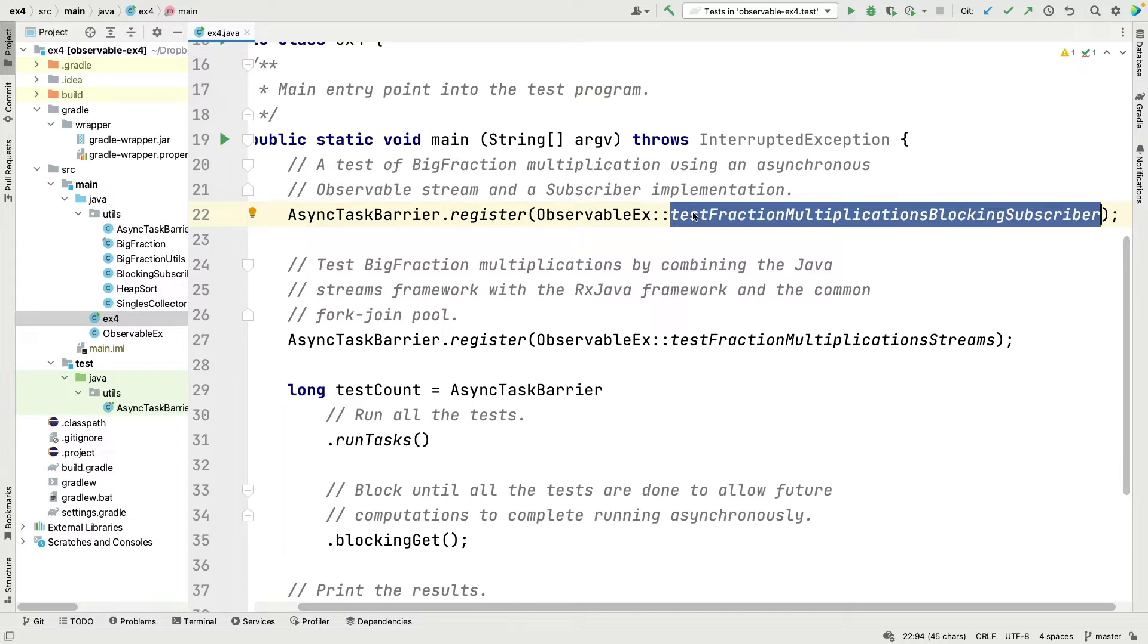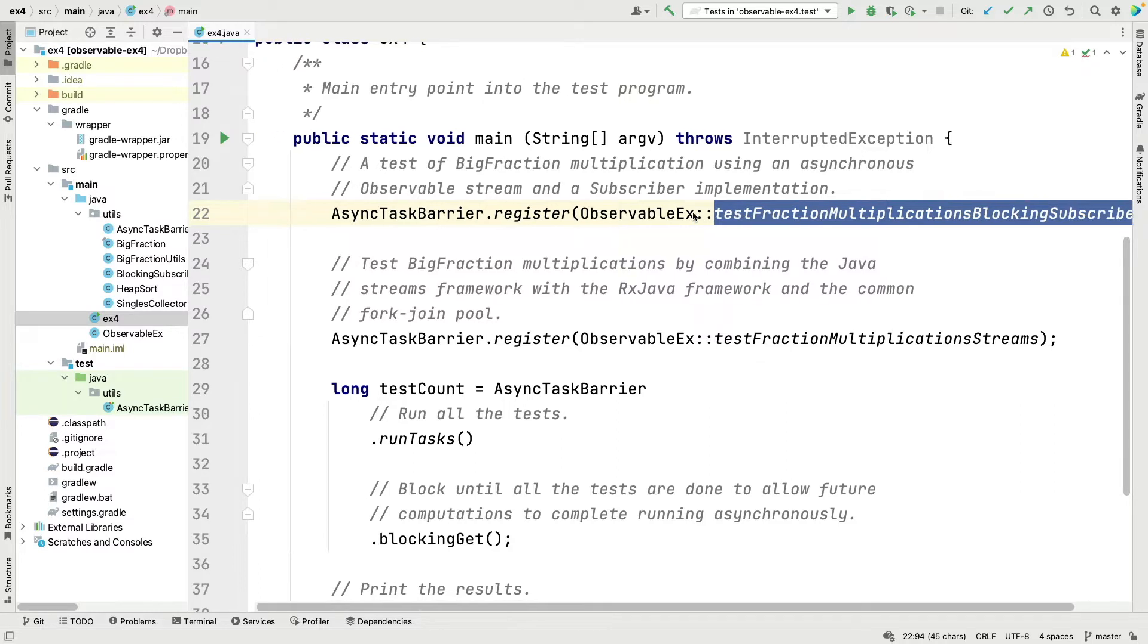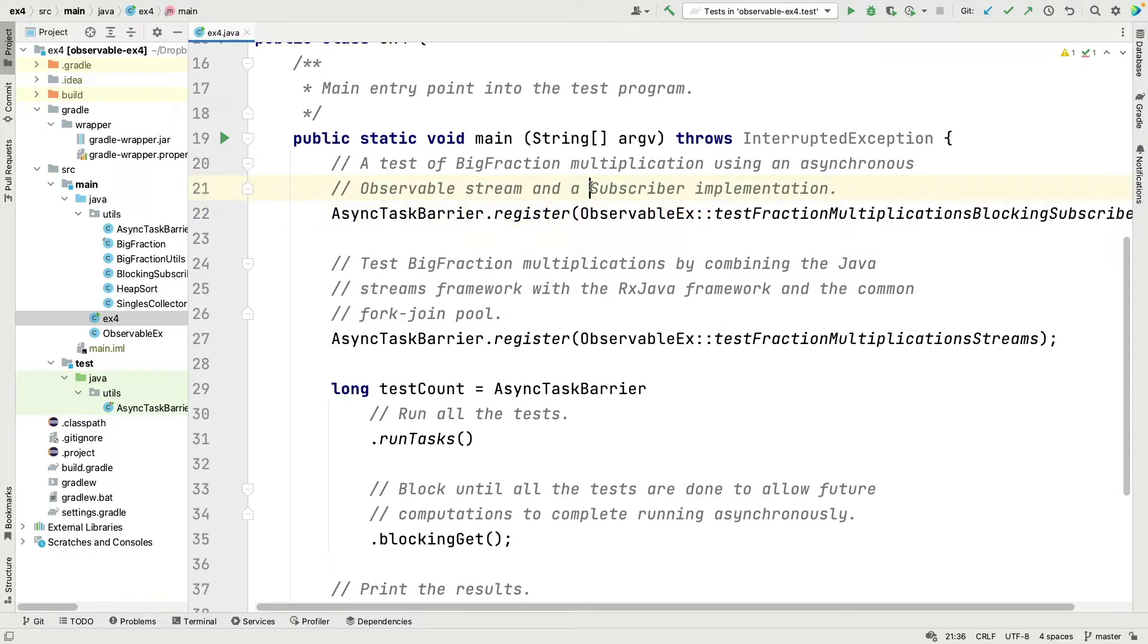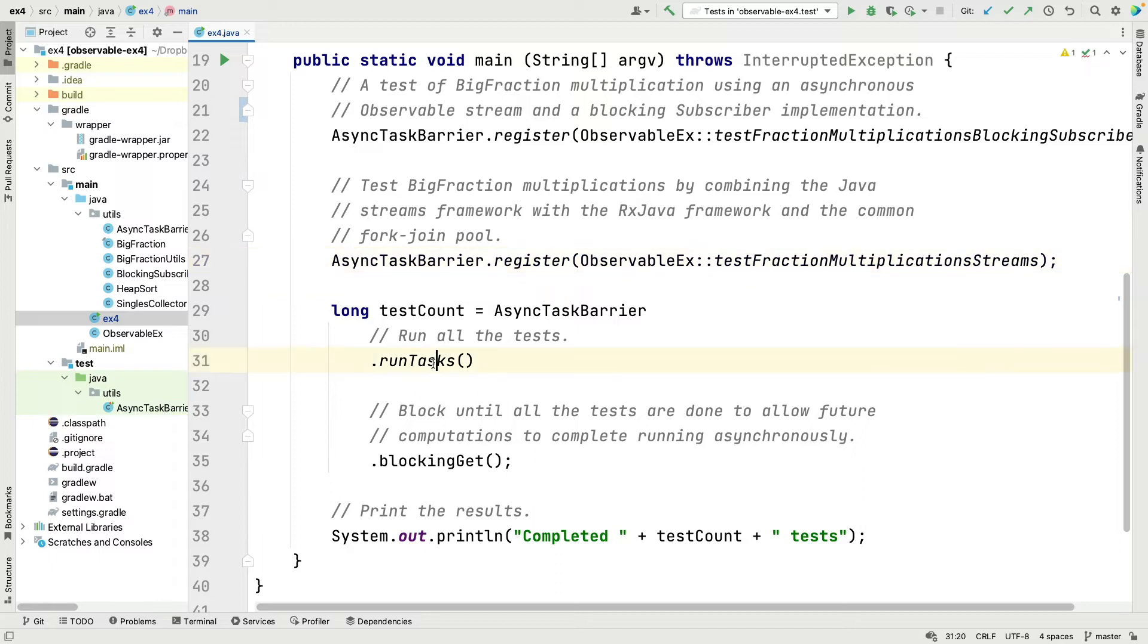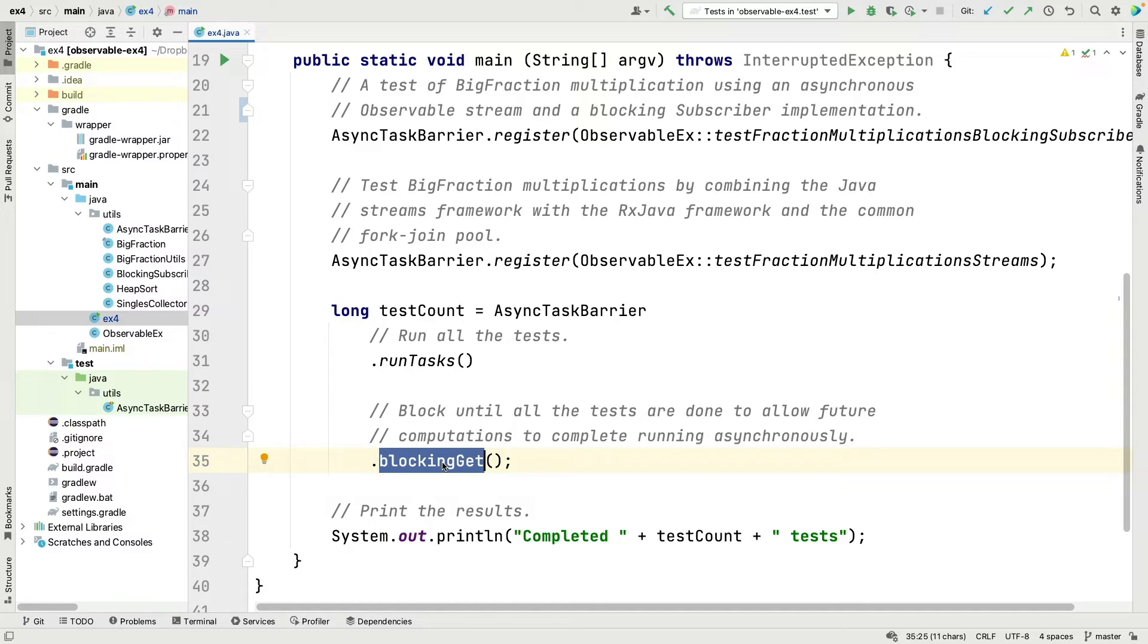It's going to demonstrate how you can have an asynchronous stream and a blocking subscriber implementation. As usual, we have these two methods registered, we run them asynchronously in the background by calling asyncTaskBarrier.runTasks, and then we block until all the tasks are done and then we return and print out the number of tests that completed successfully. So let's go take a look at this implementation.